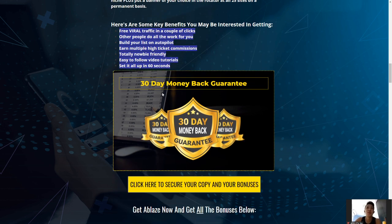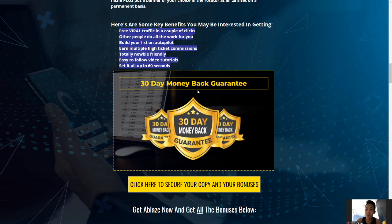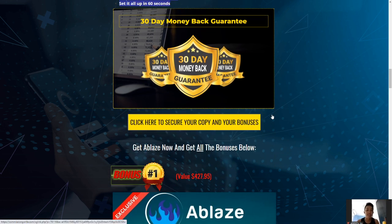There's a 30-day money-back guarantee. If you have any trouble, feel free to contact Dawud Islam or Al Cheeseman on Facebook, email, or Skype — they're very active on Facebook. They'll answer your queries and resolve your issues. If needed, just ask for a refund and they'll refund your investment promptly. You still get to keep all 10 bonuses from my link.